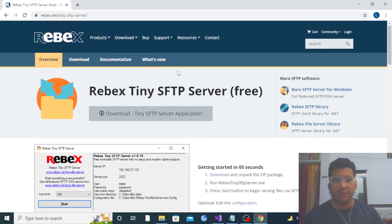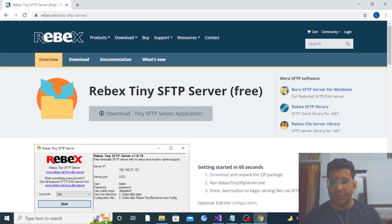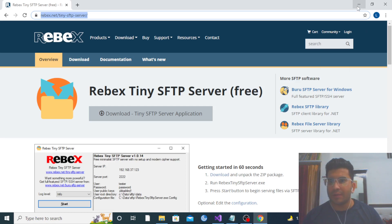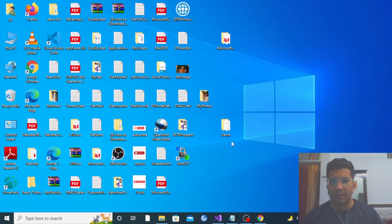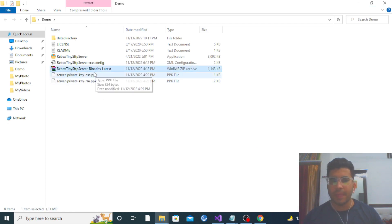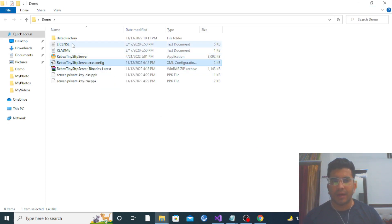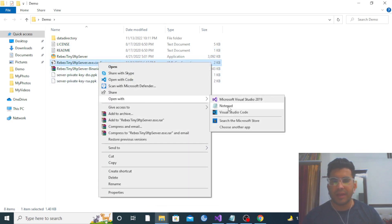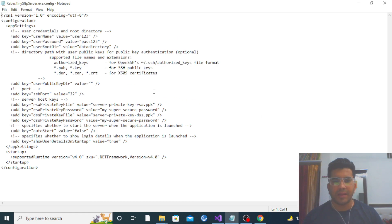I have already downloaded this file. I will also provide the link in the description so you can find it there. I have downloaded this zip file and extracted it — here are the extracted files. This is the config file. Let me open it — you can see the credentials like username, password, and root directory.